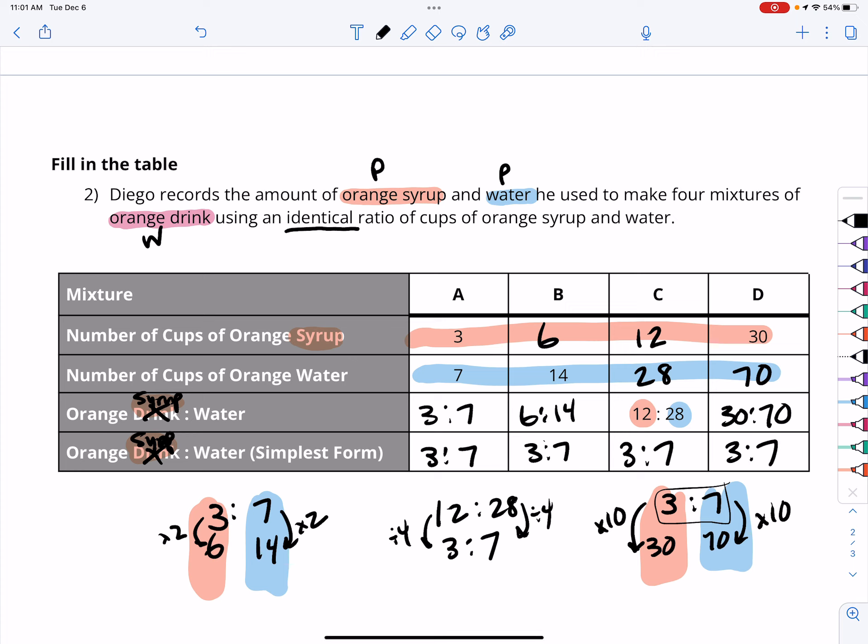Even though the quantities are different in each of these batches, the ratio of syrup to water is the same. This is something we need to keep in mind with equivalent ratios.